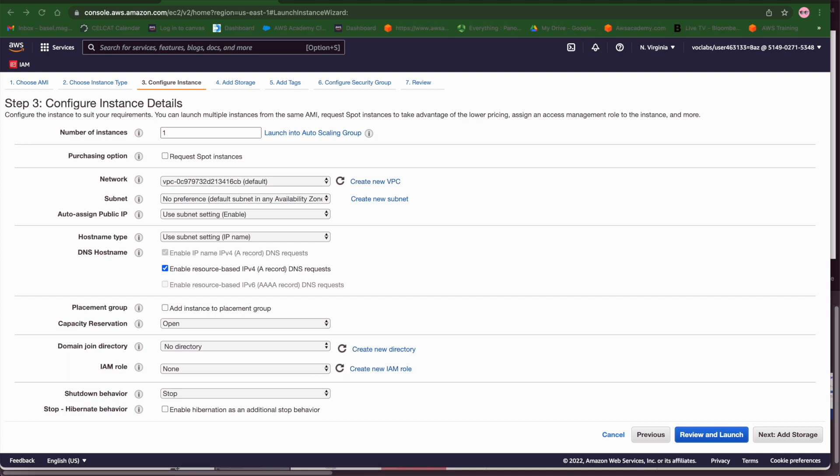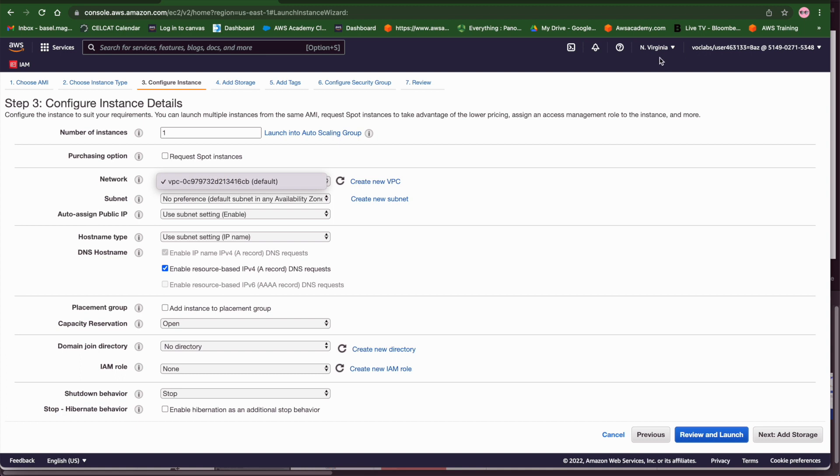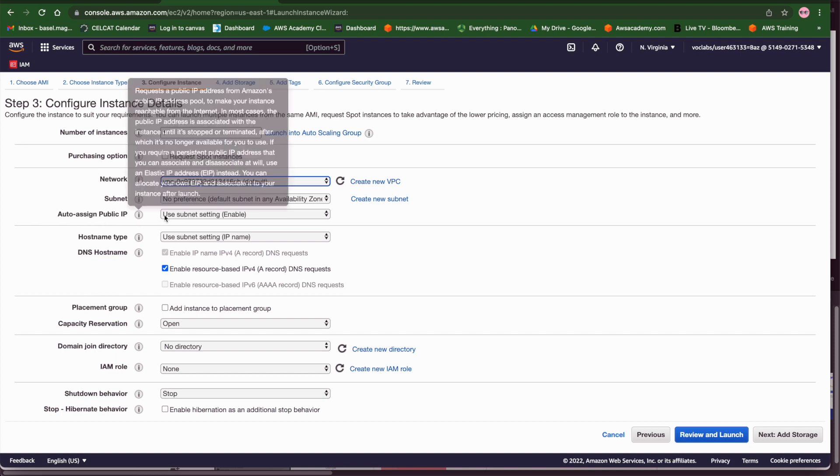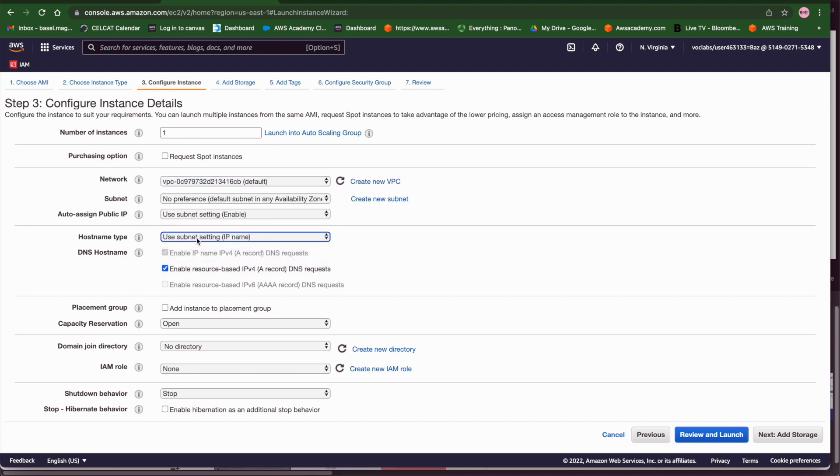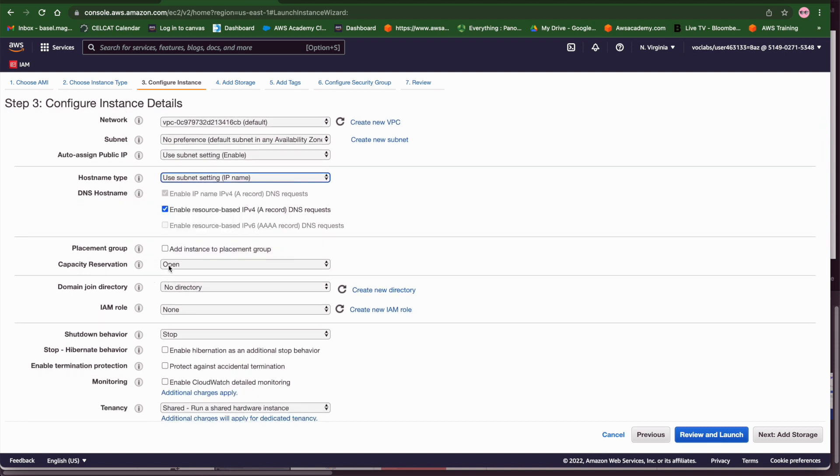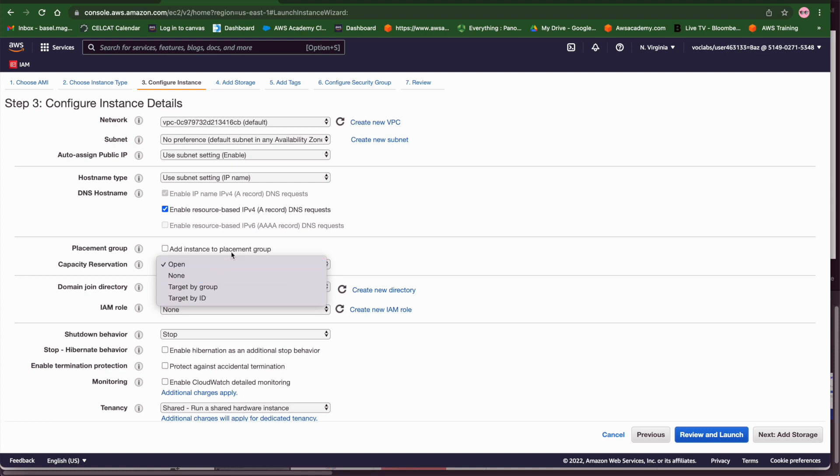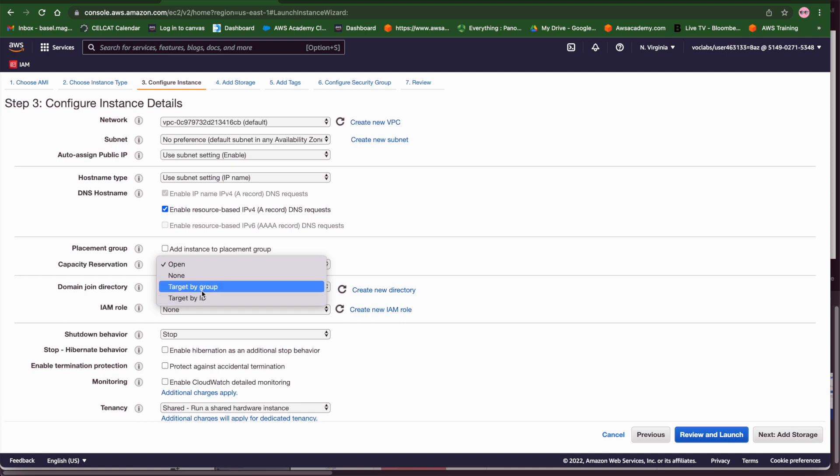In the third decision we have to select now the networking settings for where and how we are going to launch this machine. Normally we need to decide in which VPC we have to launch this EC2. By default you are going to have what we call the default VPC in North Virginia or in the region you are logged in. Then we have to enable or assign public IP. We can also use the subnet setting for the host name if you are not using a host name with a DNS host name as well. Now the capacity reservation we can choose the capacity to be determined by our keybit open or we basically select any targeted group if we have or target by ID if we have a targeted group already created in AWS.